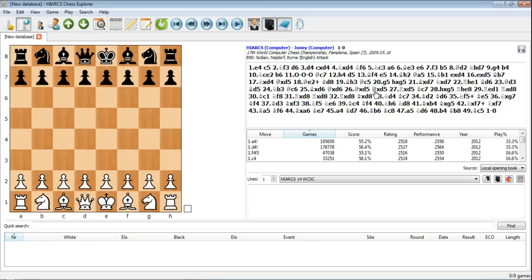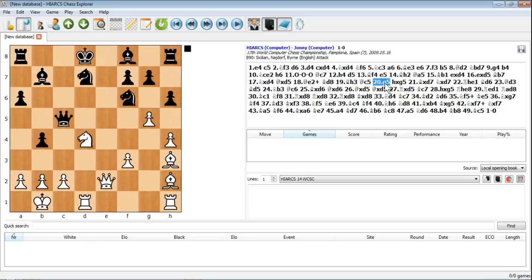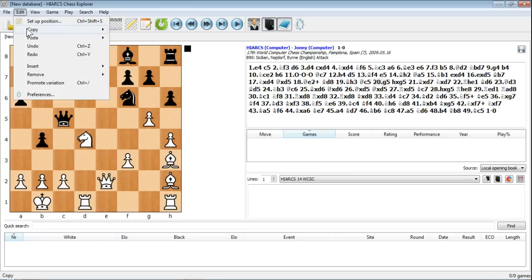We can also save a particular position. So let's pick a position if we really like just this position. I've just picked this completely at random. If we do edit and copy position,